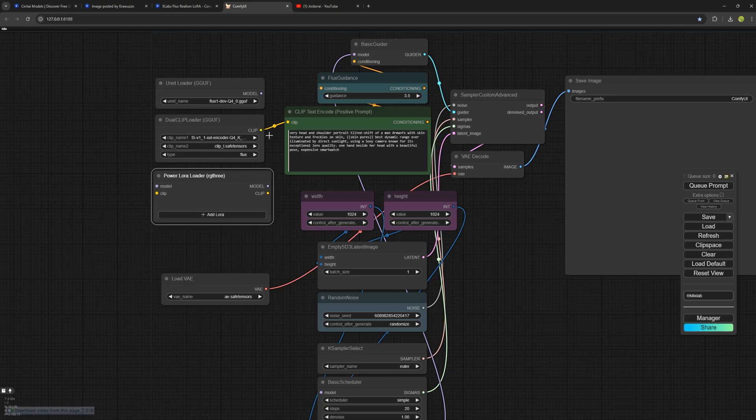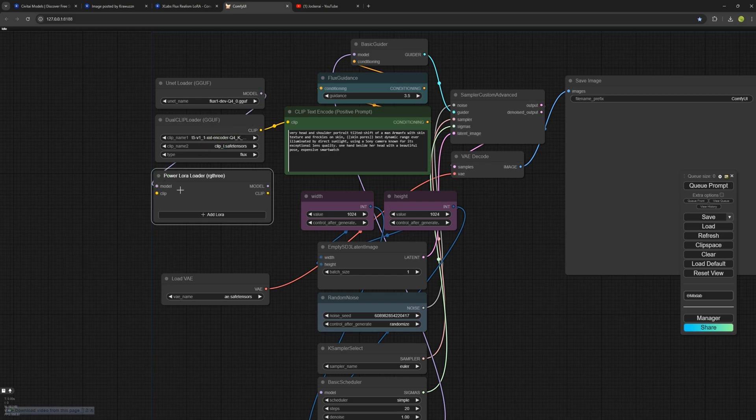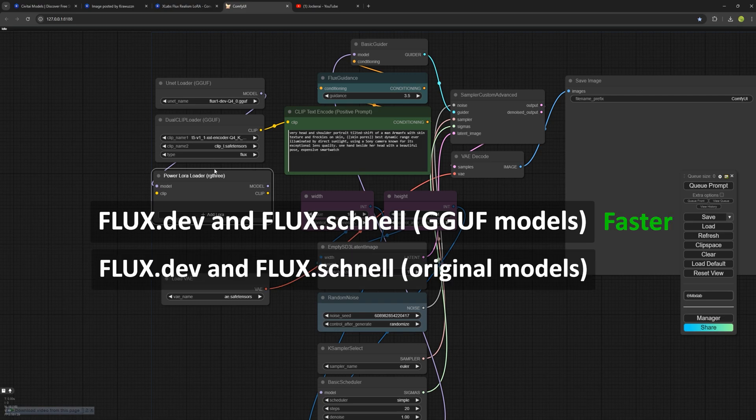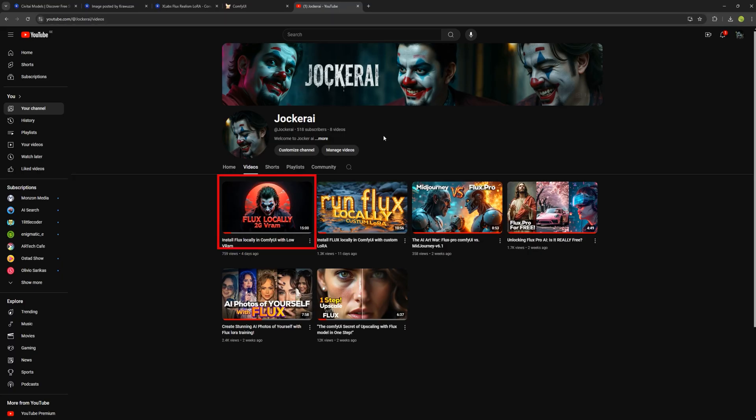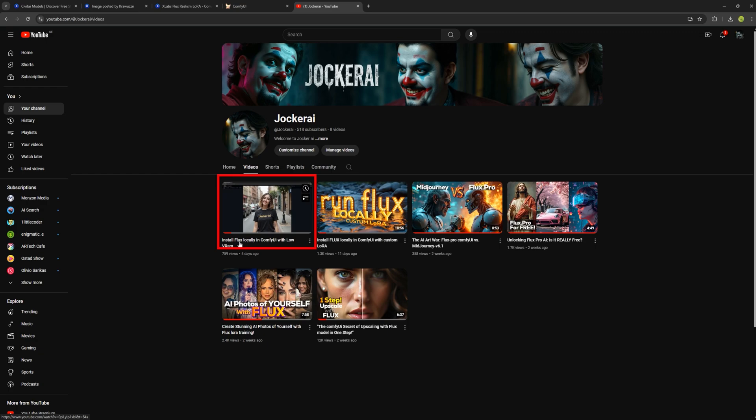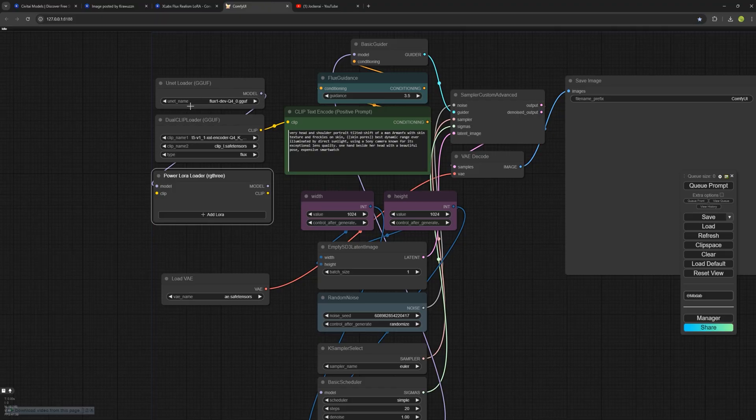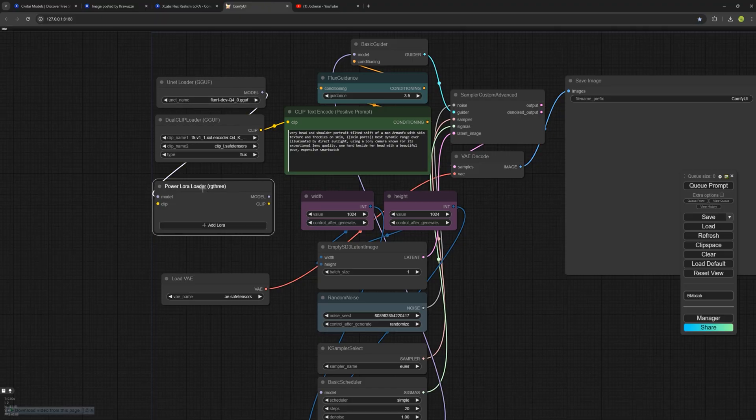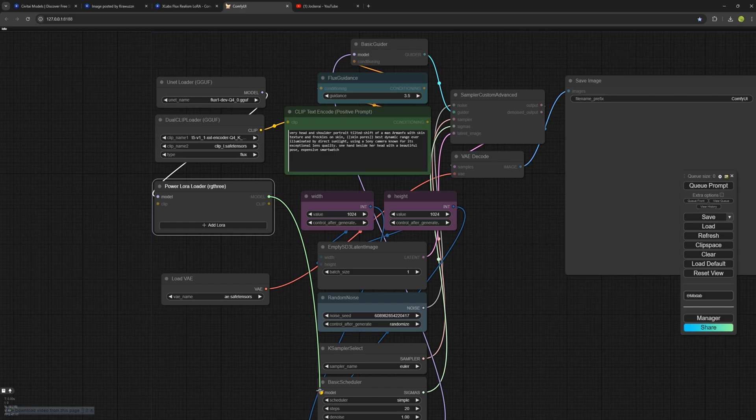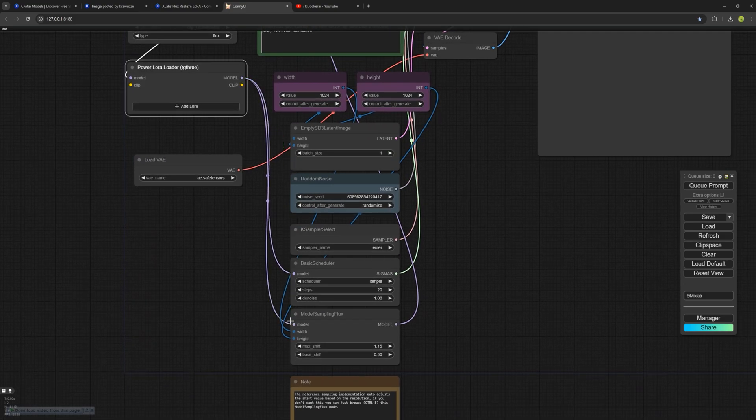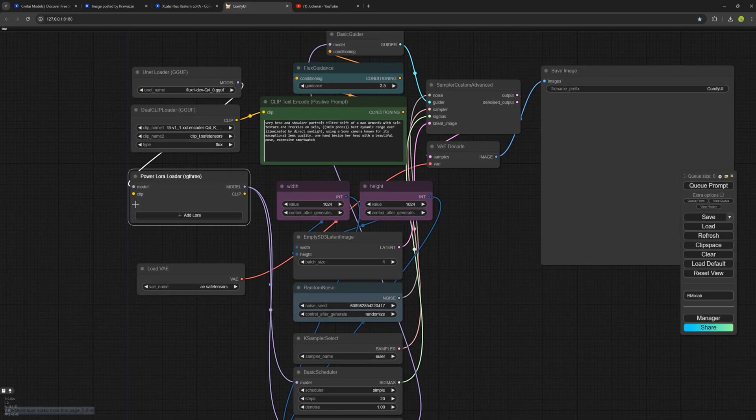From here, I'll connect the model to this node. The good thing about this is that it works with both the GGUF models, which are faster than the original dev models. This means you can use both the GGUF models that I explained in another video on how to install them and also the original Flux dev model. If your system is weaker under 12 gigabytes of VRAM, I recommend using the GGUF models as they provide much better speed without compromising much on quality. I'll connect the model here and from here, I'll link this node to the next one. I'll also connect the clip nodes in this manner.